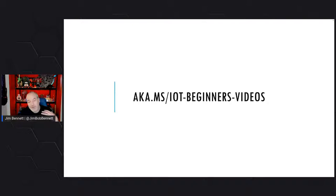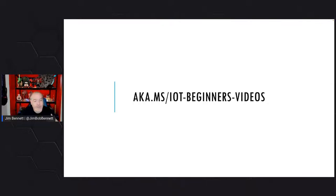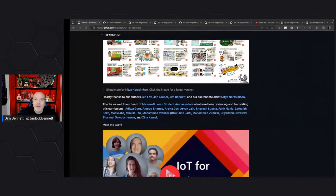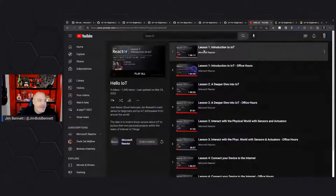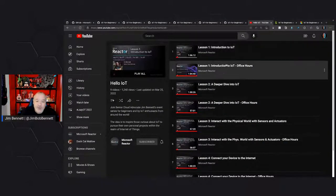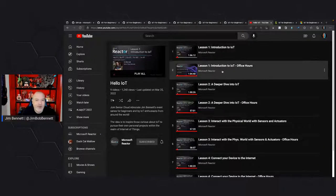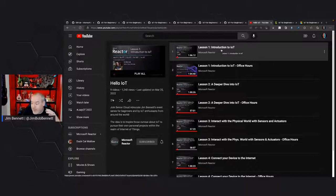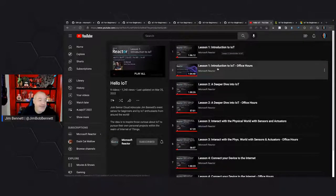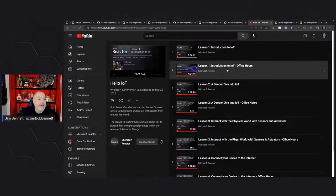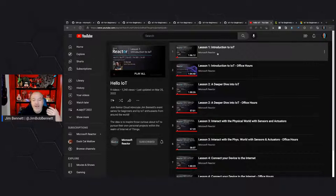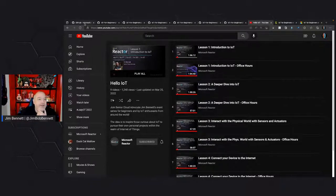If you want to catch up on videos from the first project, we ran these a while ago. The link just been dropped in the chat takes you to the first four lessons with a lesson and then office hours. In the lessons we went through using Arduino hardware; in the office hours we repeated it using Raspberry Pi hardware. The lesson teaches the concepts and office hours answers a load more questions, so there's a whole lot of videos there to wade through.